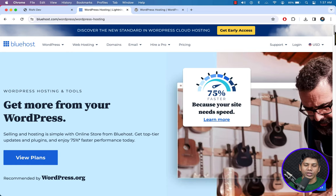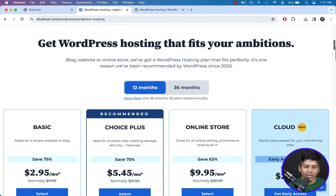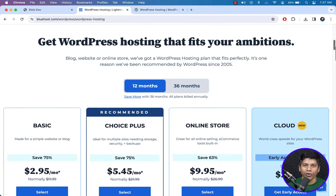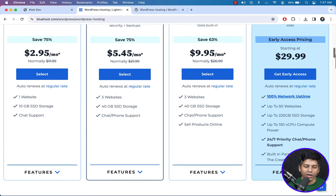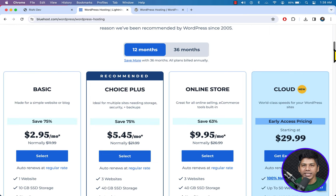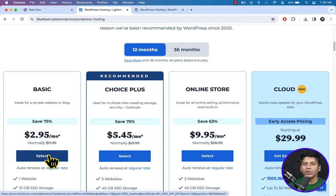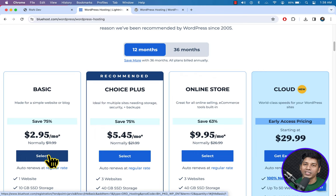I'm going to scroll down to see the packages. Here are all the packages for WordPress hosting. You can check the features according to your need and choose any package, but I recommend the Basic one because it offers almost every feature at the lowest price and it also includes a free domain name for the first year — so it's a win-win situation. I'm going to click Select.